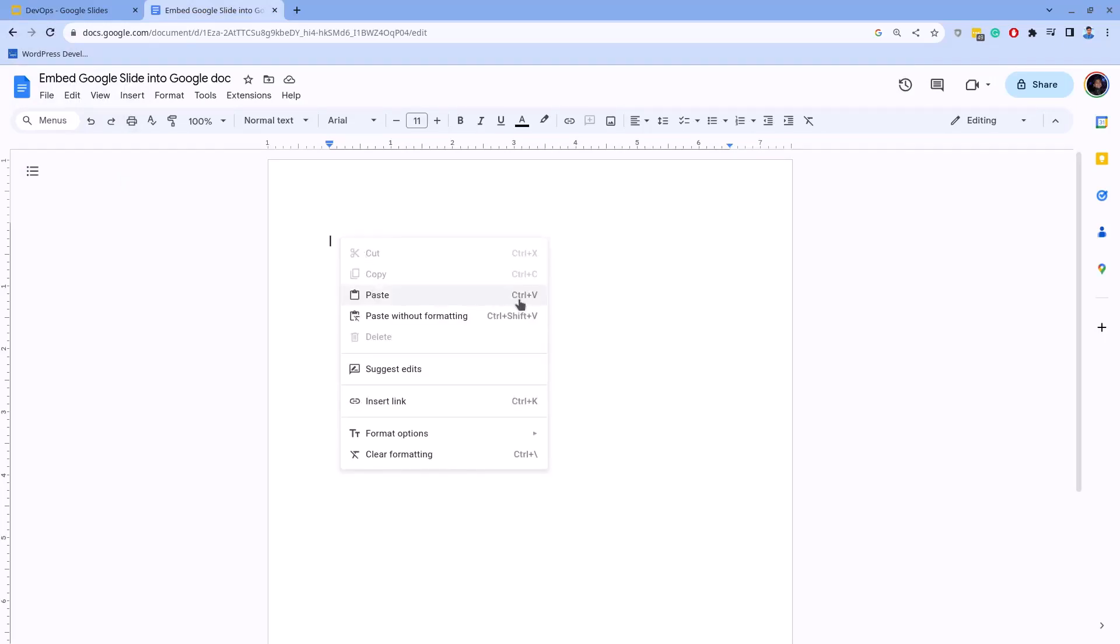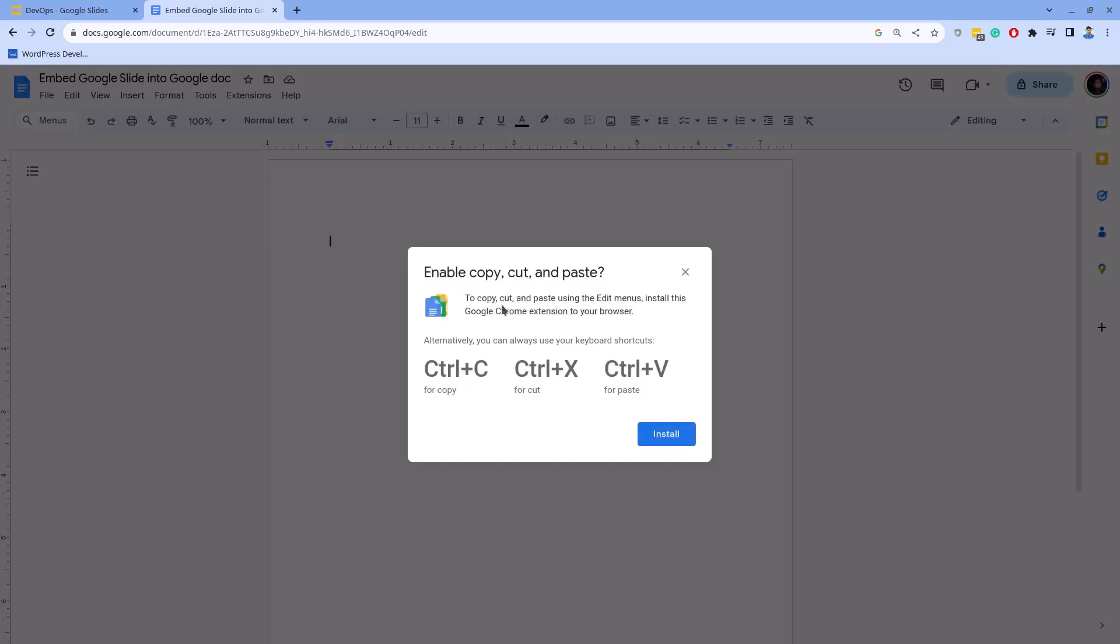As displayed on the screen, you may be prompted with an 'Enable copy and paste' pop-up. By this prompt, you are asked to install an add-on which makes it easier to use Google Doc shortcuts. You can install it by clicking on the Install button and explore more, or you can simply ignore it for now by clicking on this cross icon.